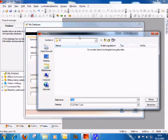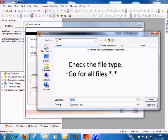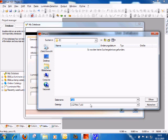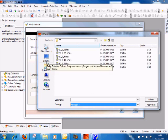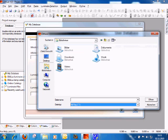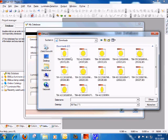The file browser opens up and now you have to select the file type and the file location. Make sure that the file type is not set to ULD files but to all files if you are browsing for IES, EULUMDAT, or SIPSI files. In my case, I've downloaded some IES files into my favorites and downloads folder.